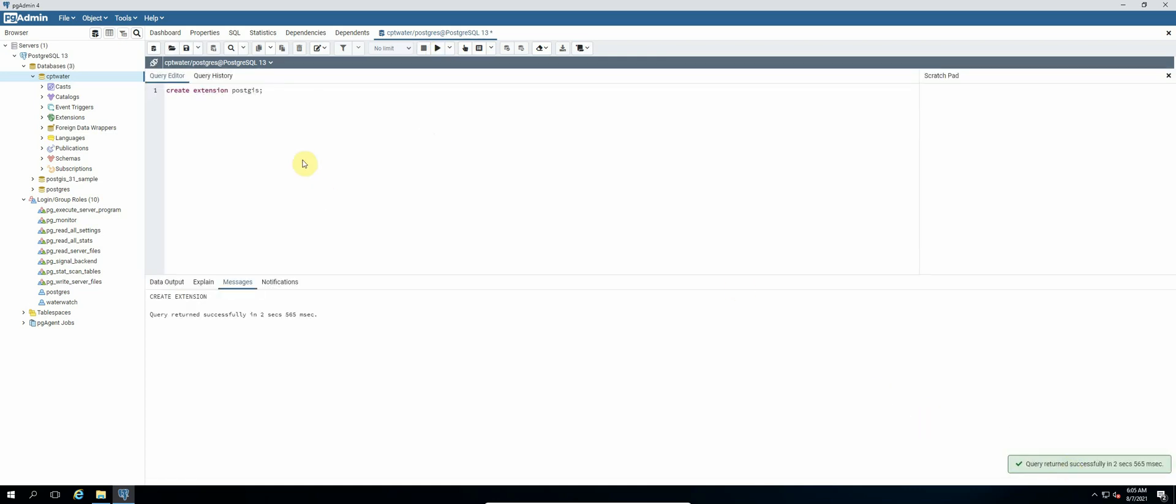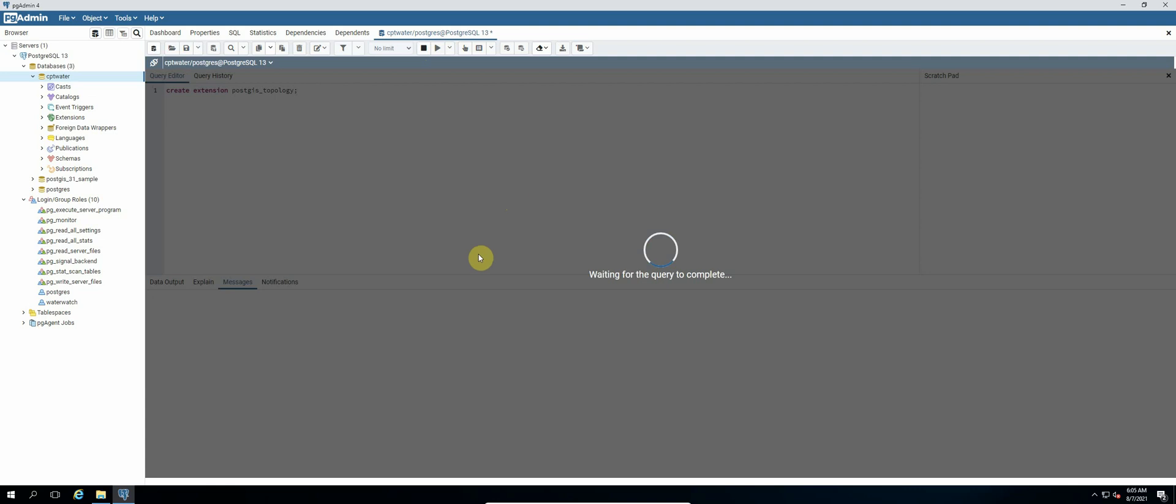And then the next query that we will run is CREATE EXTENSION postgis_topology and then click run. Okay, okay, so that was also successful.